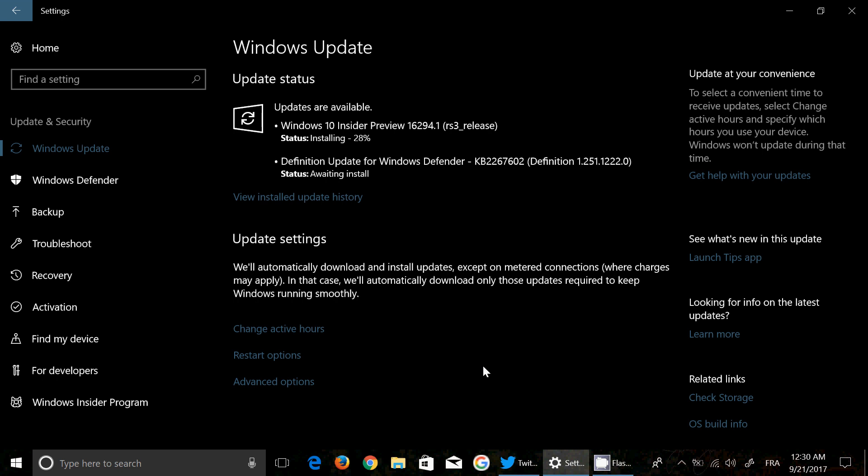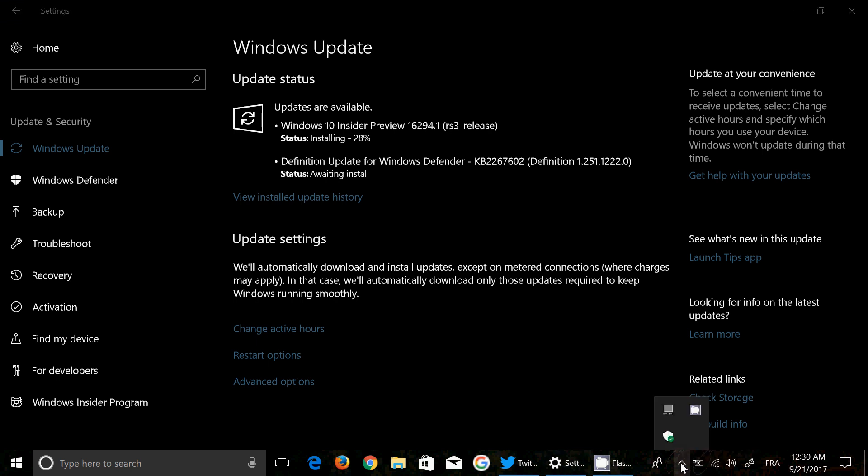So if you're in the Insider Previews, this is one more Insider Preview for the Fall Creators Update - Build 16294.1, as it says here, available for insiders. My review is coming up later today, as we are already past the Thursday line here on the East Coast.